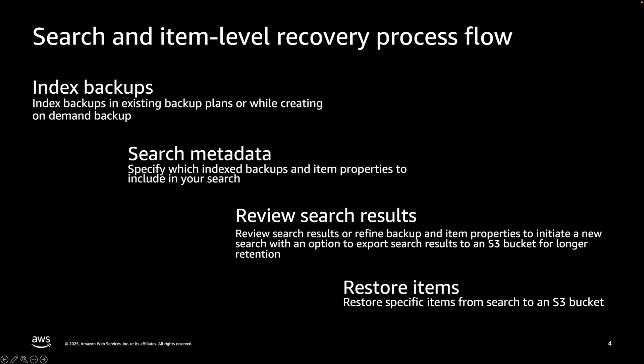After you are done reviewing search results, you can restore your selected files or objects to an S3 bucket in your AWS account.